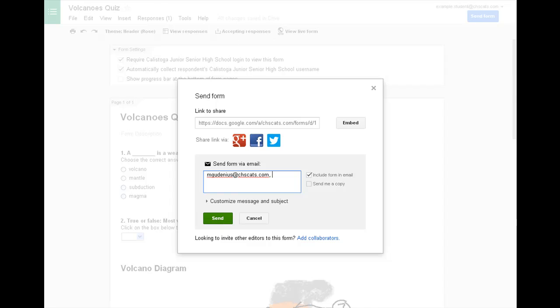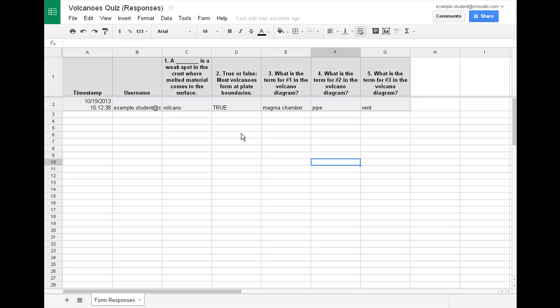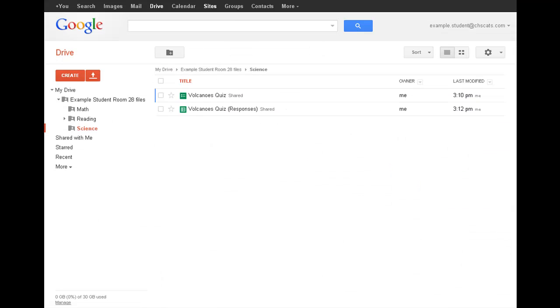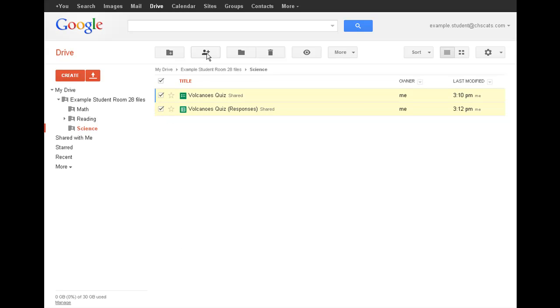Once they've taken it, you can check their answers against yours here. And you'll also want to share this spreadsheet with your teacher. So to do that, in the responses here, check the box.